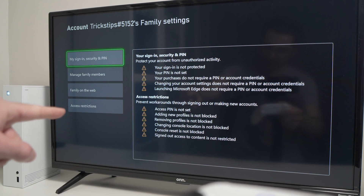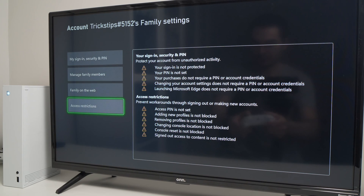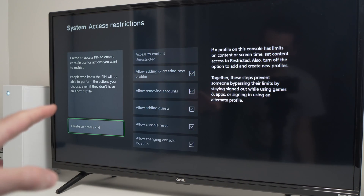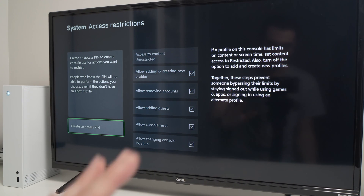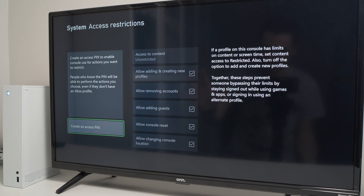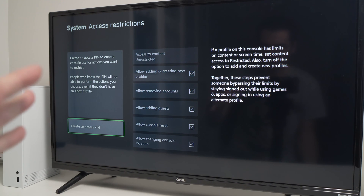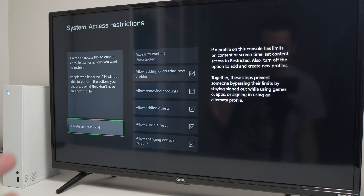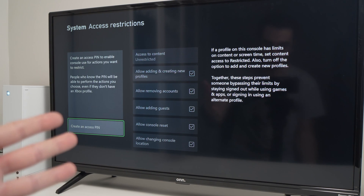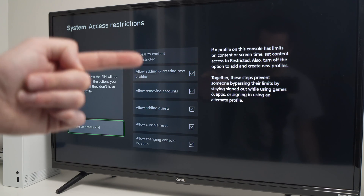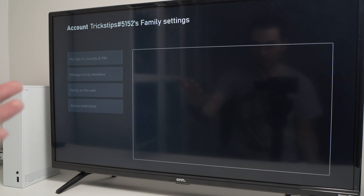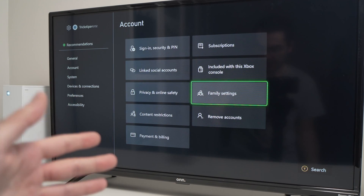Go down to where it says access restrictions. Right now I don't have any PIN code on my Xbox, but if you have parental control, it means your Xbox has a secret PIN code that someone created. You'll be able to delete that PIN code — you'll obviously need to have it, so just ask the person who set up the parental control. Then you can modify, uncheck and check different options to change the age restrictions.